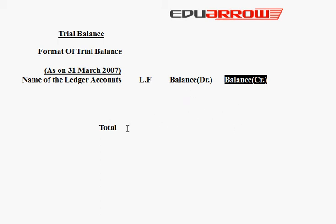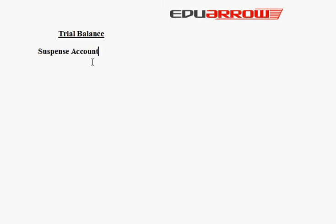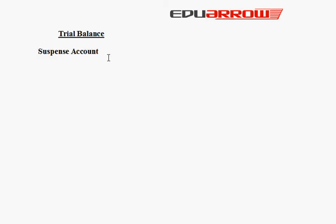When we talk about trial balance, there is another important word that we have: suspense account, which we call Uchint Khata. If the total does not match, we are checking. We can write in trial balance which is less, and we can get the trial balance. Whenever we know our mistake, that our particular account was left, we can remove that mistake and write that particular account and suspend the suspense account.